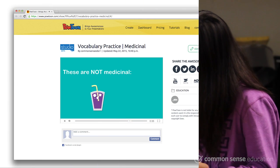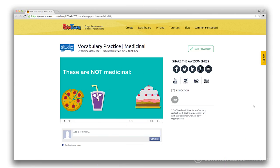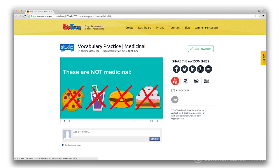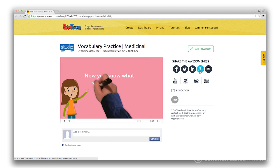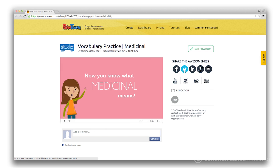Finished videos are hosted on PowToon's site or can be uploaded to YouTube. Students can then share their videos with each other — that's peer-to-peer learning at its best.